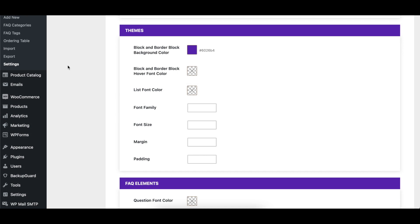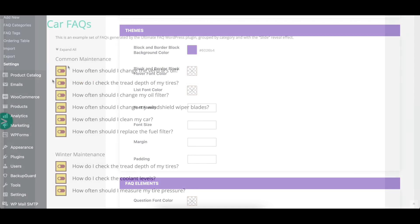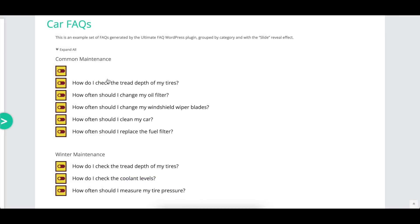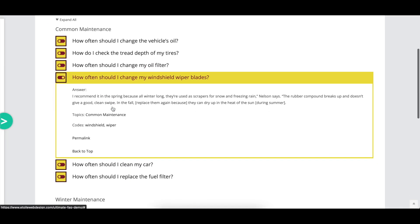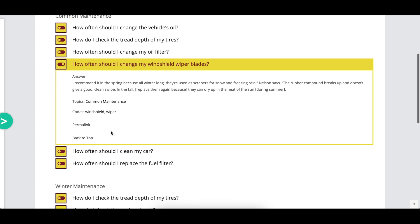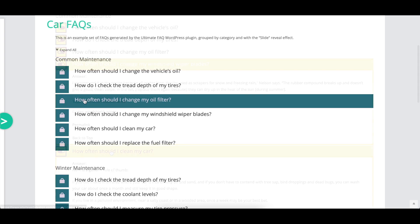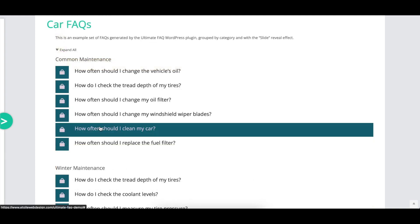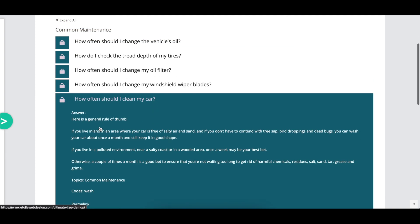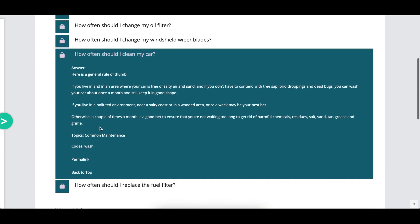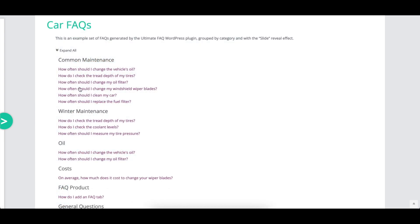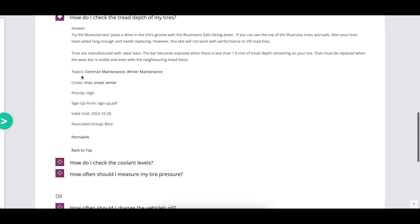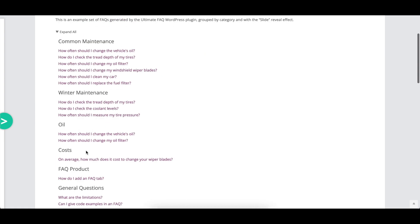There are a number of options that affect specific FAQ display styles or groups of styles. They let you set the colors for the block and border block styles, the color for the list style, the font family and size for a number of styles, and the margin and padding for a number of styles.